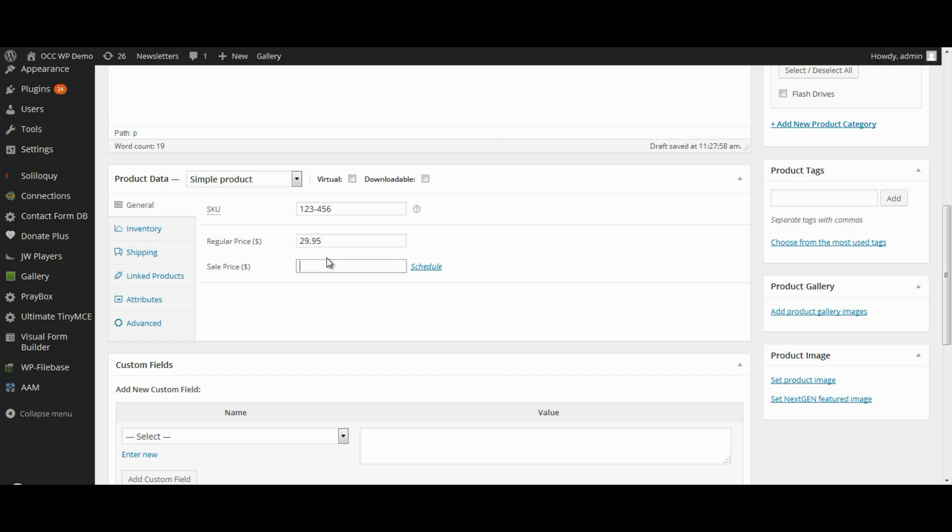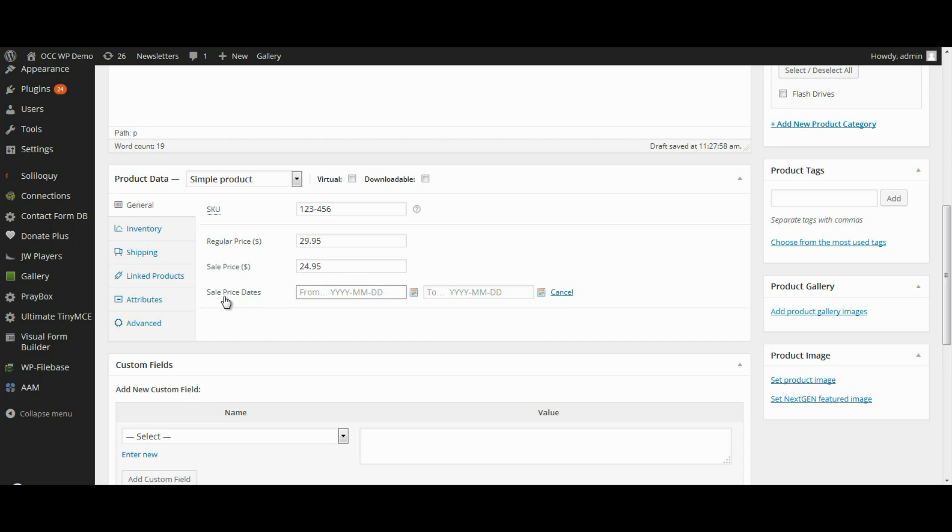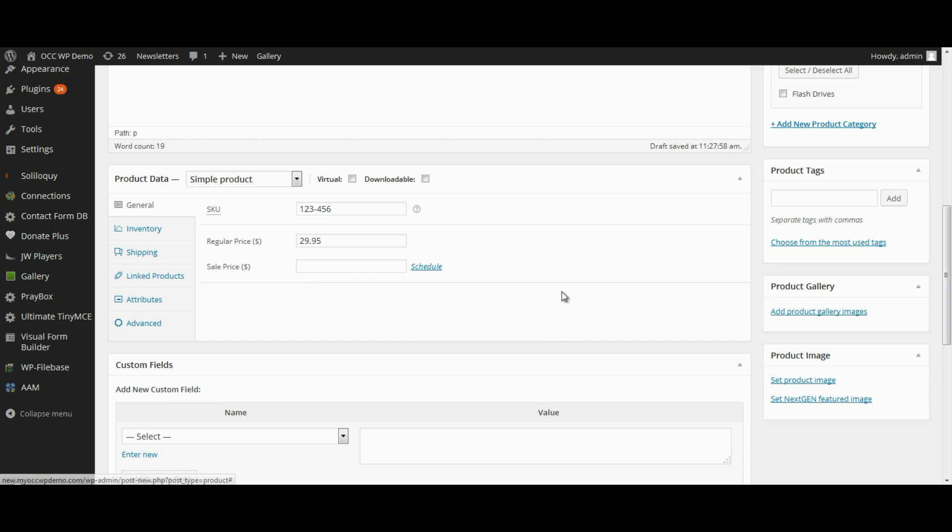And if you want to have a sale, you can put in a sale price. And you can even schedule your sale dates. You can put exactly when you want the sale price to start and what date it will end. For this particular example, we're not going to do that. So we'll hit cancel.